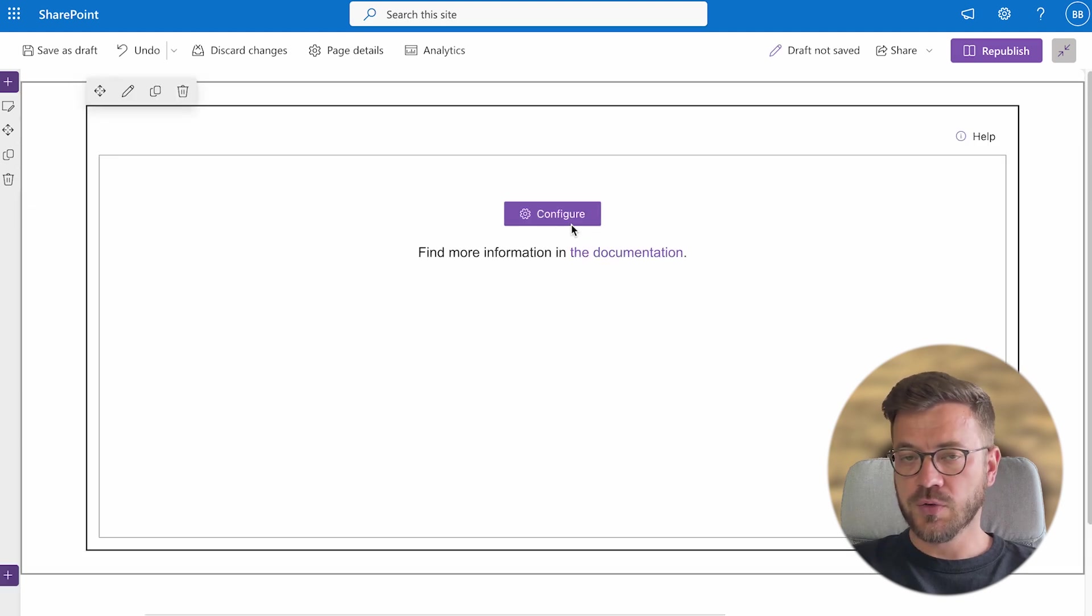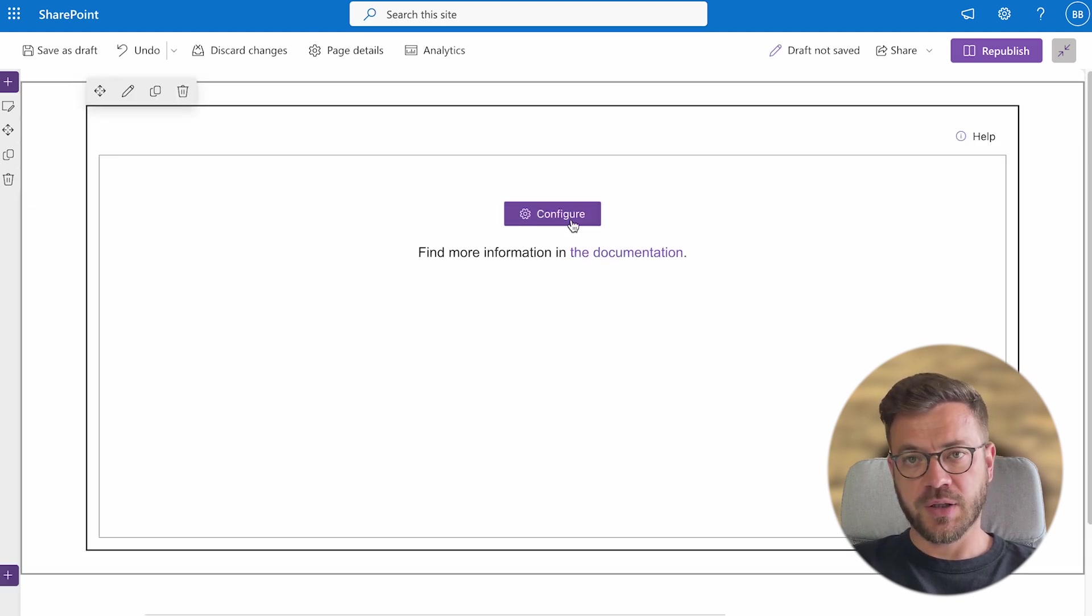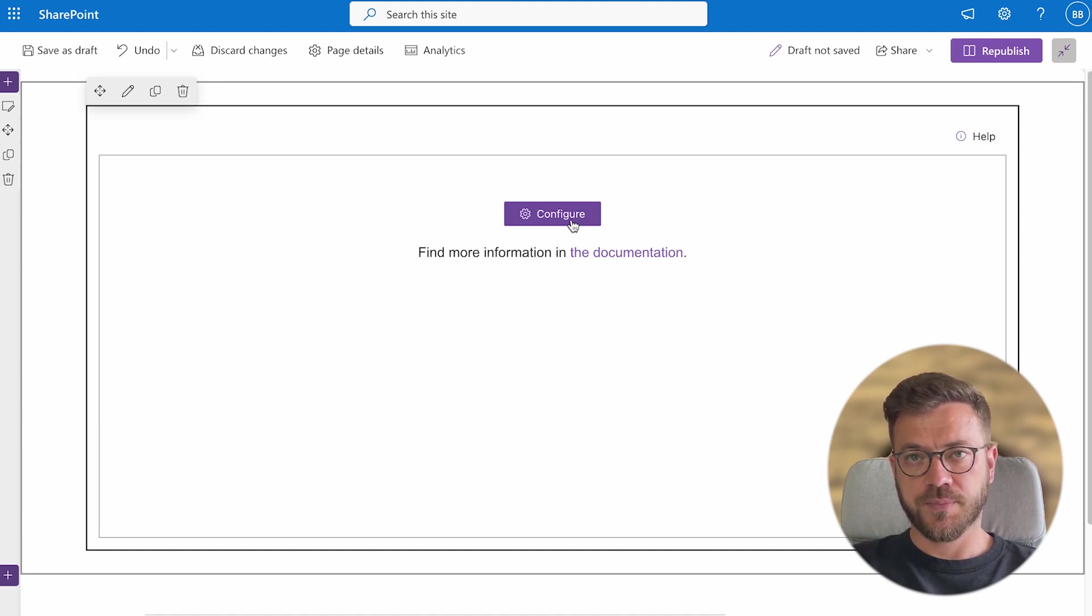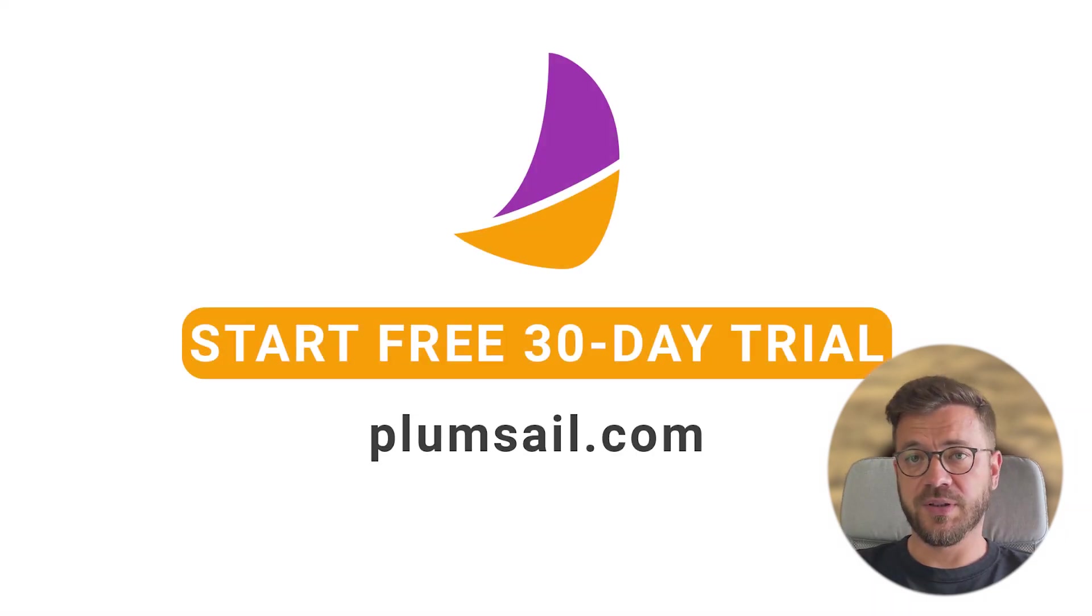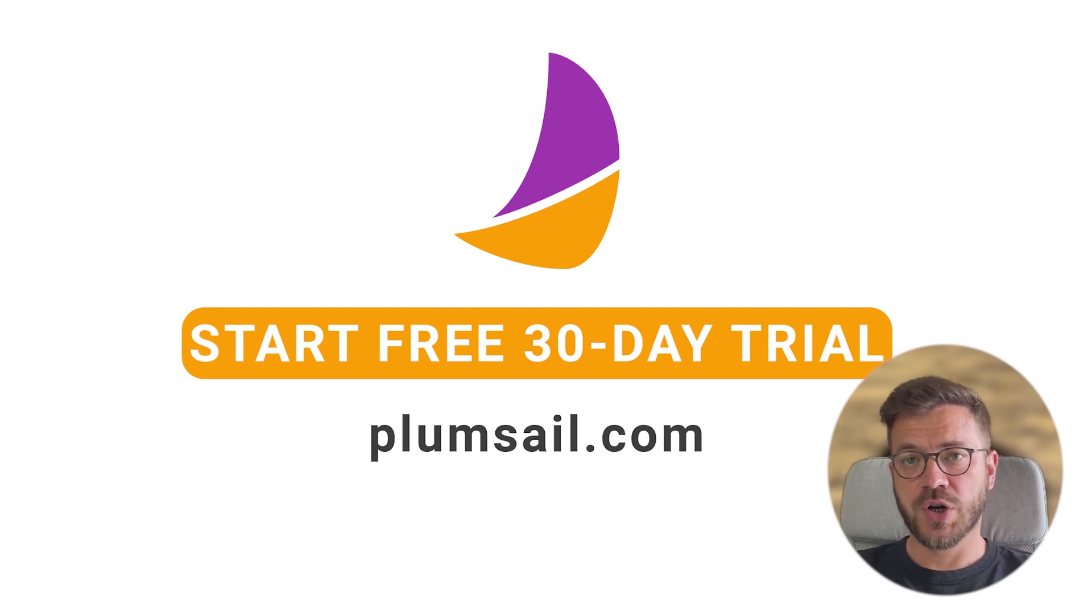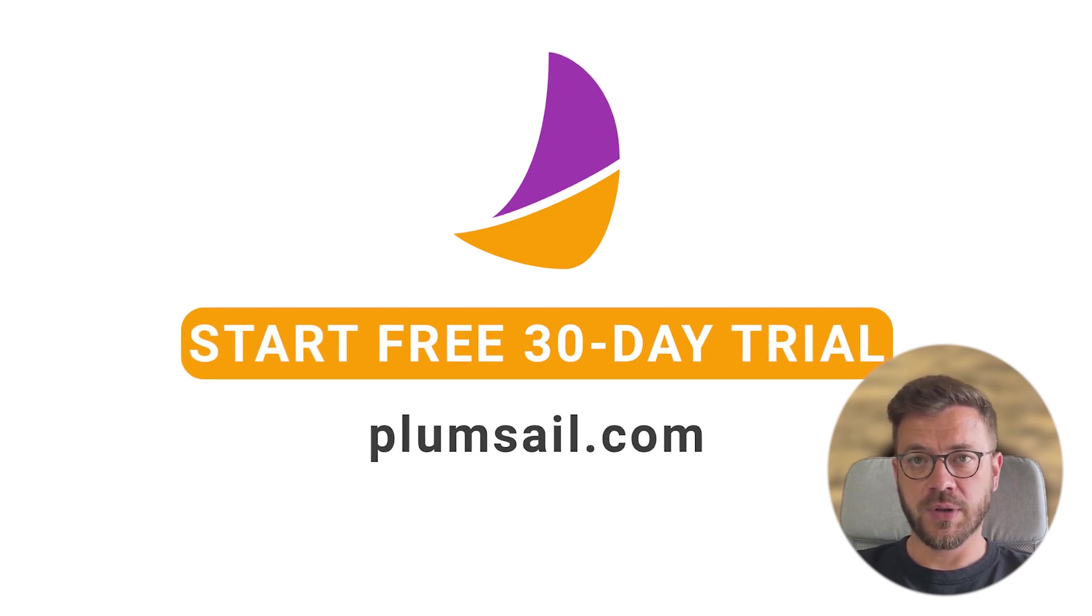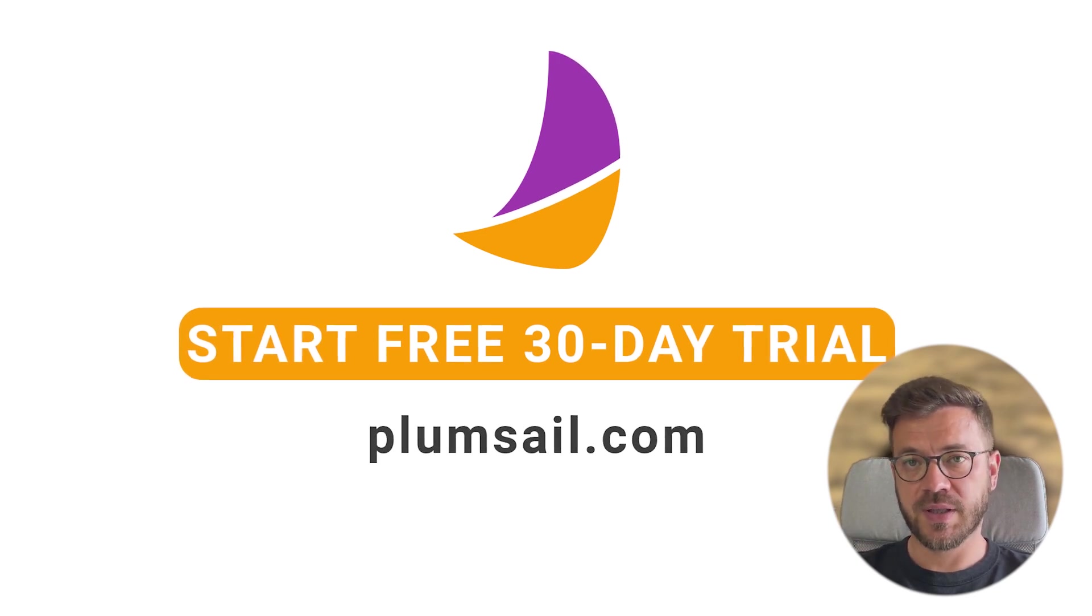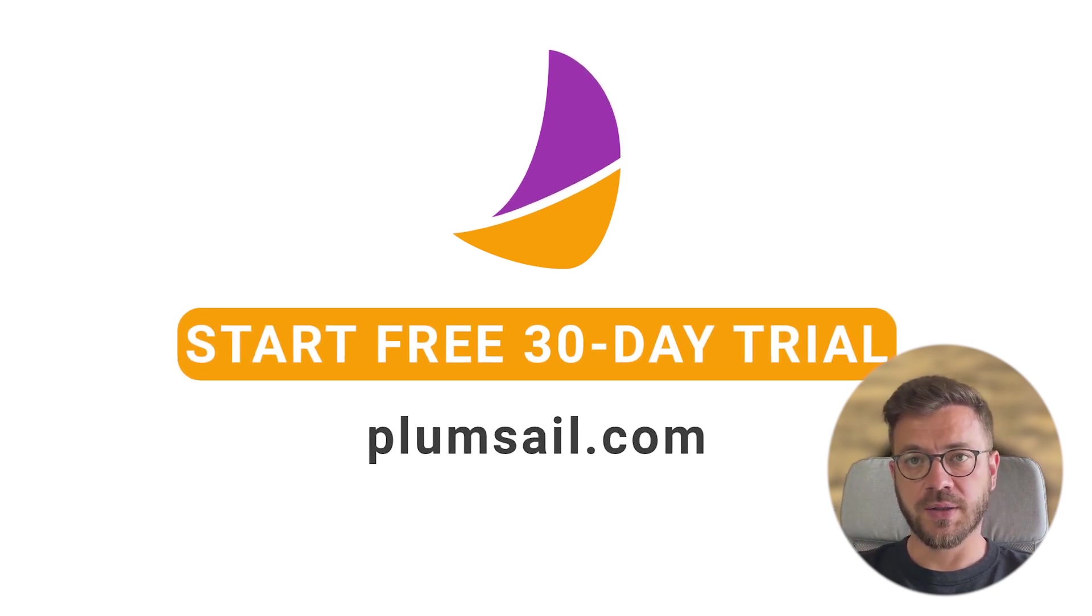I assume that you already have added PlumSail org chart to your SharePoint and in that case just search for PlumSail org chart. But if you haven't added PlumSail org chart to your SharePoint I will include a link to the video in the description section so you can follow step-by-step instructions and add it to your SharePoint.